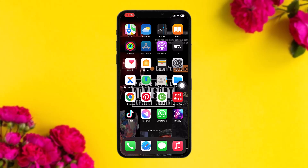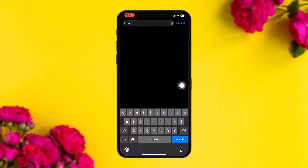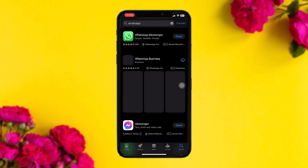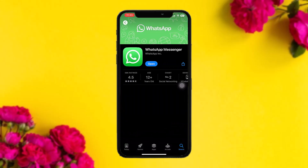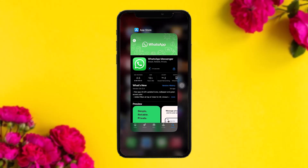Head over to your App Store and on the search bar simply type in WhatsApp. Once it loads, tap on the app and check to see if it needs an update. Sometimes an older version can also cause the issues you're facing, so simply updating the app to the latest version will probably fix the issue.